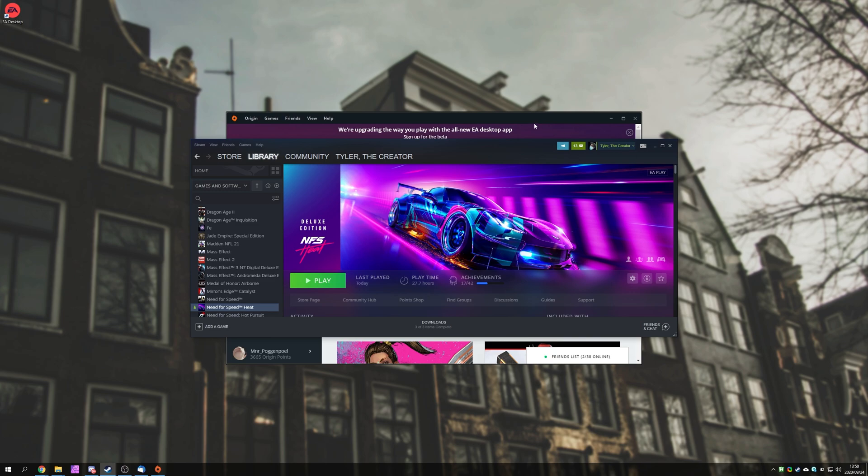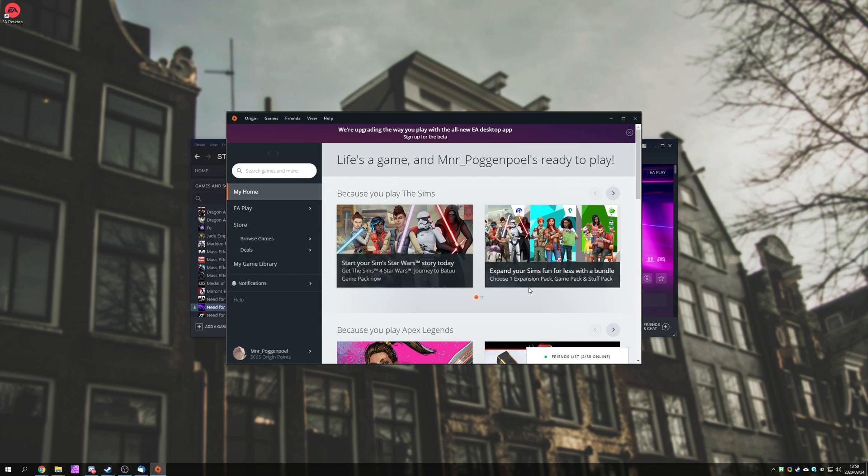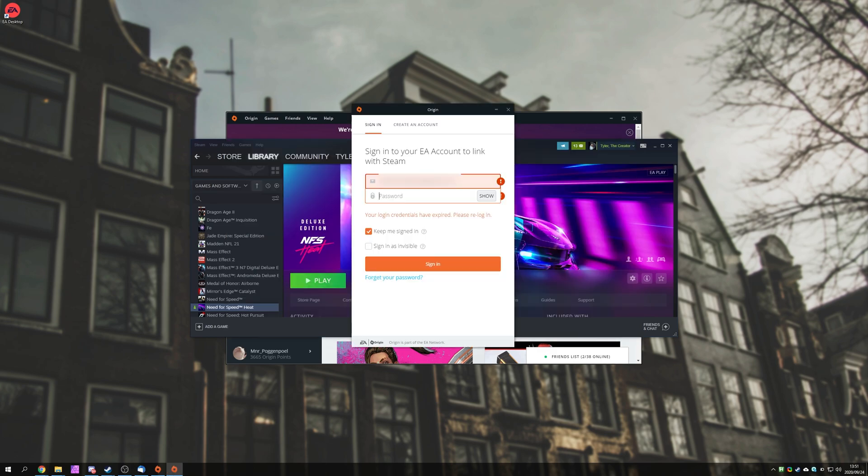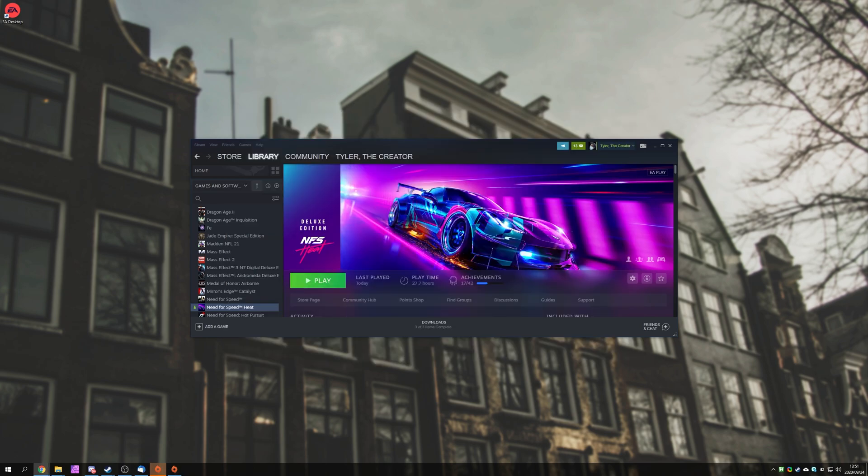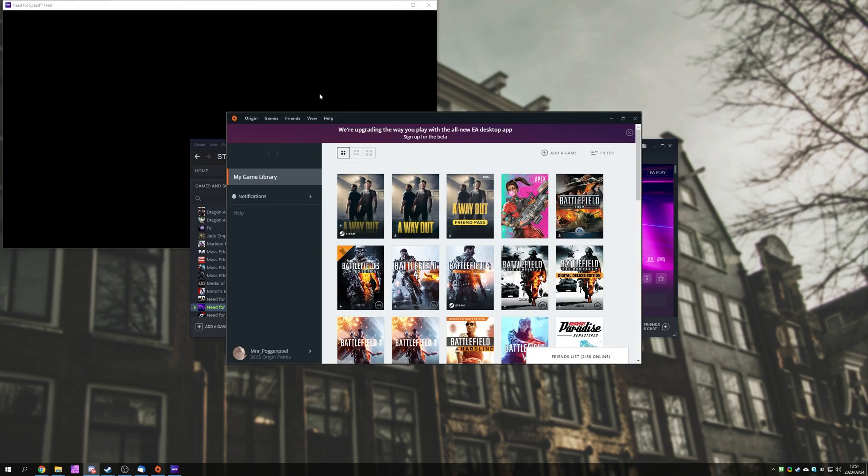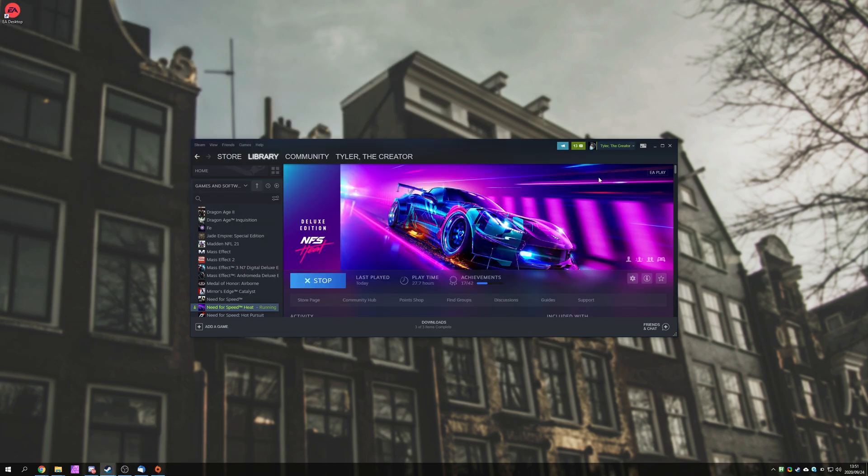There we go. Now that I manually opened the Origin Store at least once, after closing the Origin Beta, we'll see that it presents me with the login screen, and after logging in once again, we should have the ability to play the game as you'd expect. And we do. It's currently starting up in the background, but instead of waiting for the program to start up completely, I'm going to go ahead and close it out here.